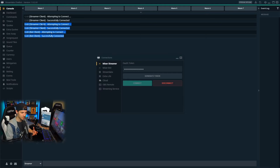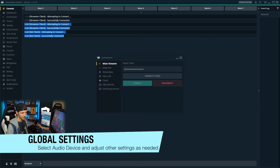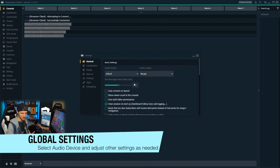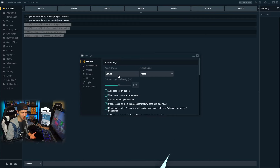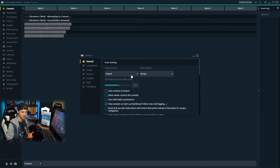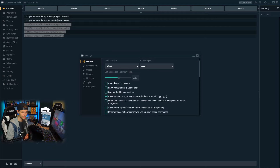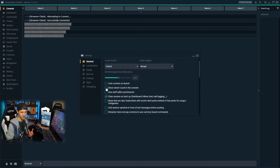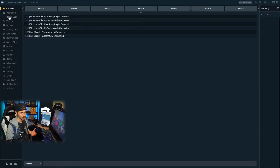Let's take a look at some of the global settings before we get into more of the meat of the bot. We're going to click on the cogwheel here, which will open a prompt that allows us to select an audio device from whatever we have connected to the PC. We can also change the bot message send delay, enable or disable auto-connect on launch — which keeps us from having to log in every time we open the bot — and enable or disable the viewer count.